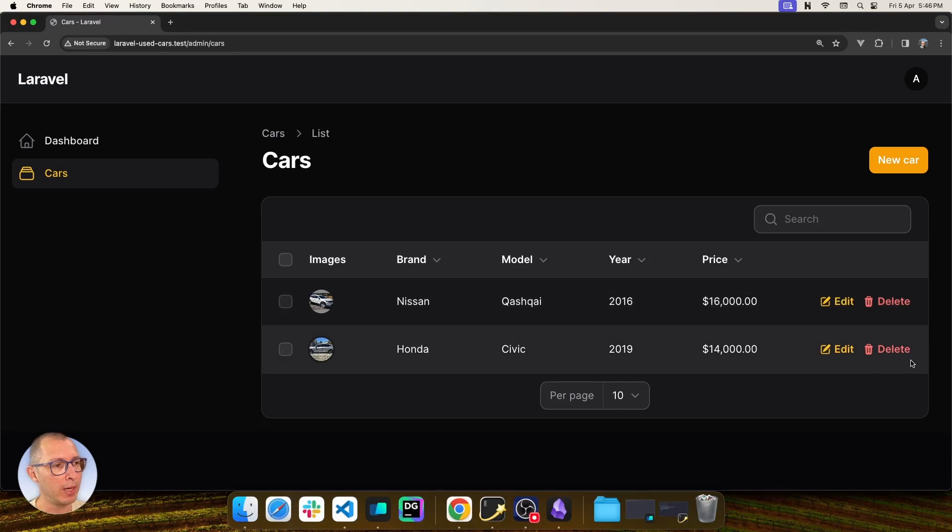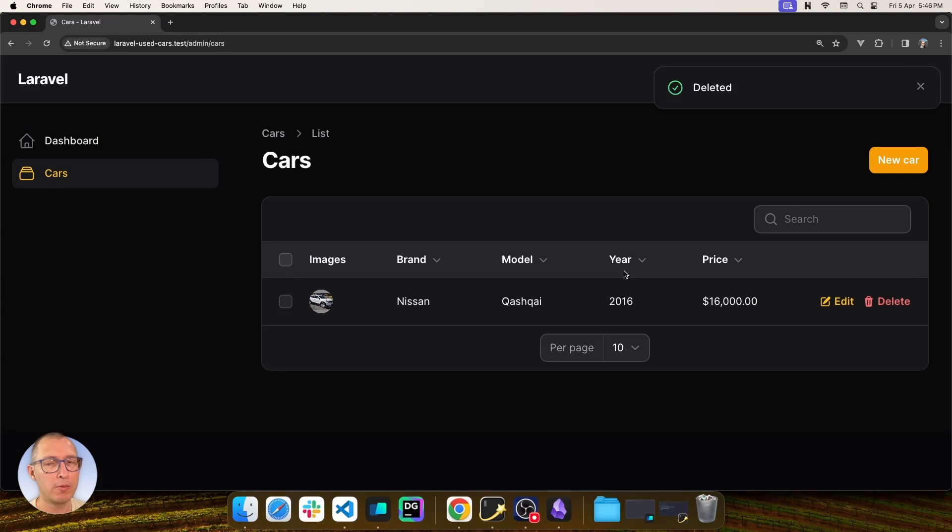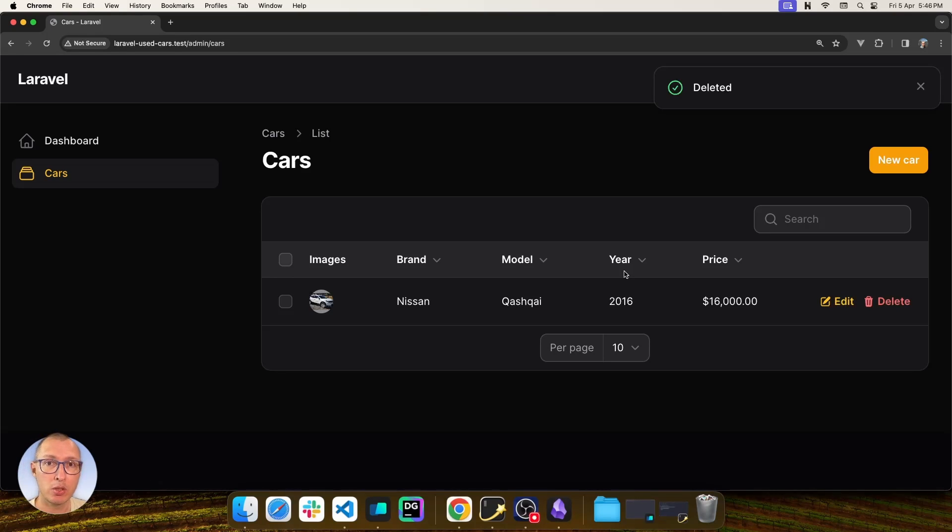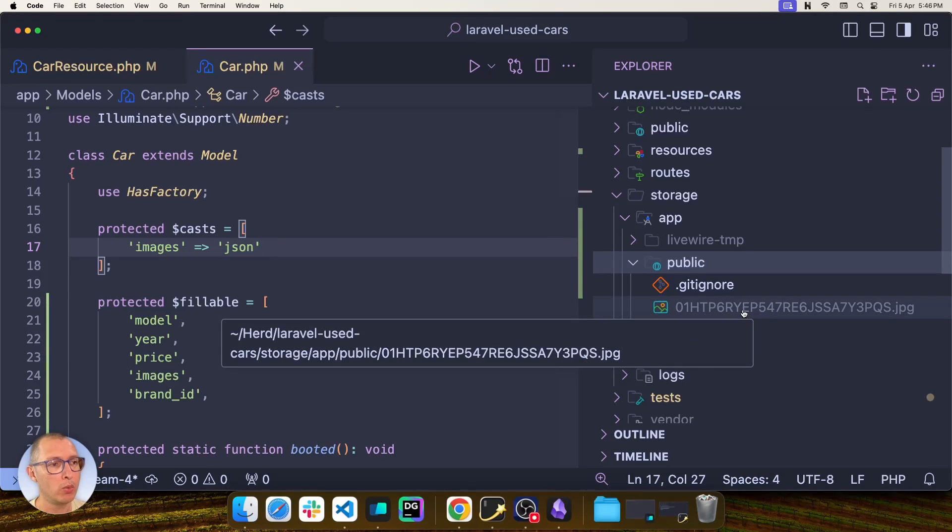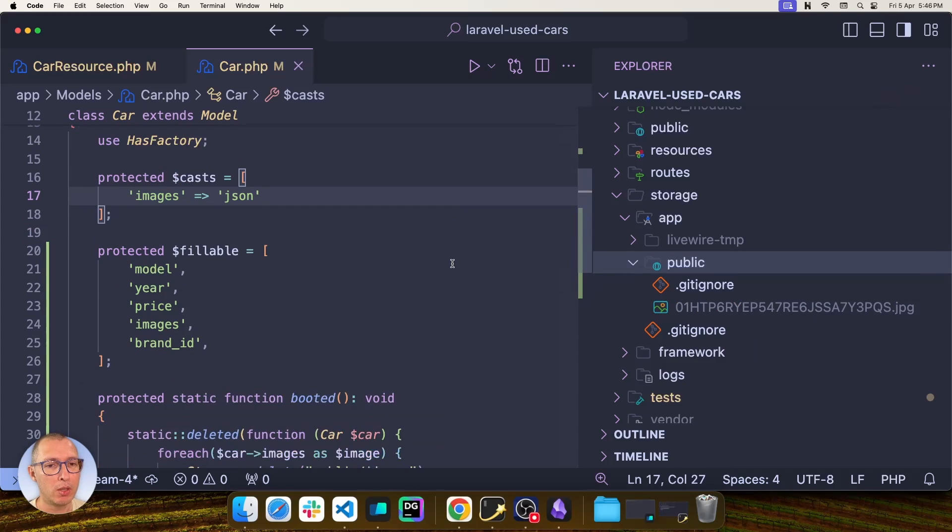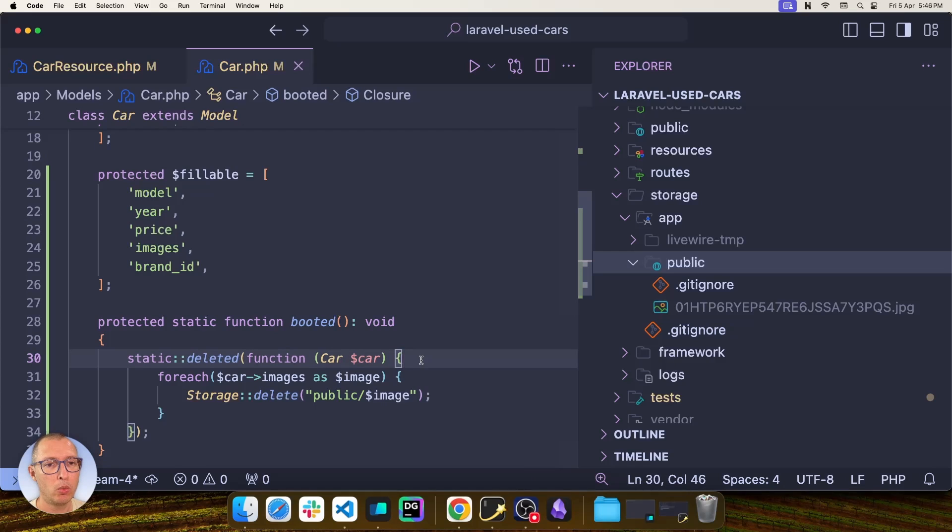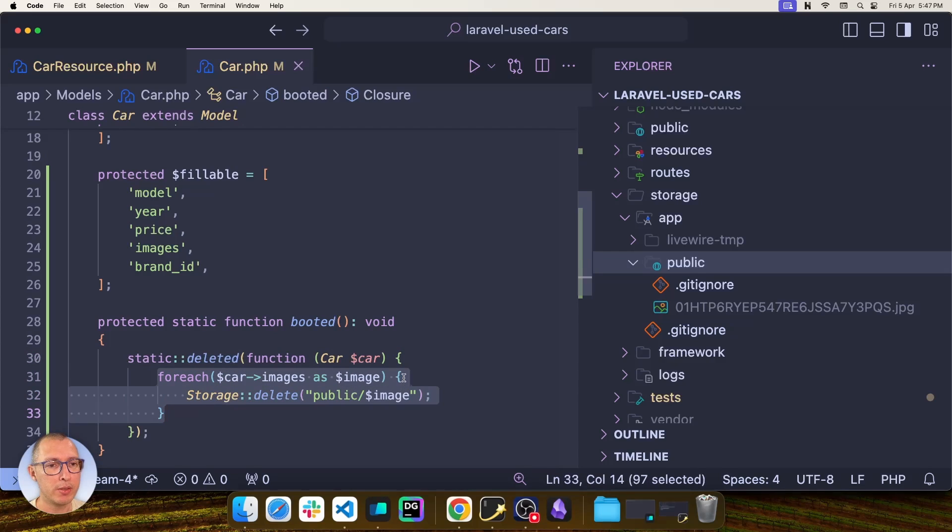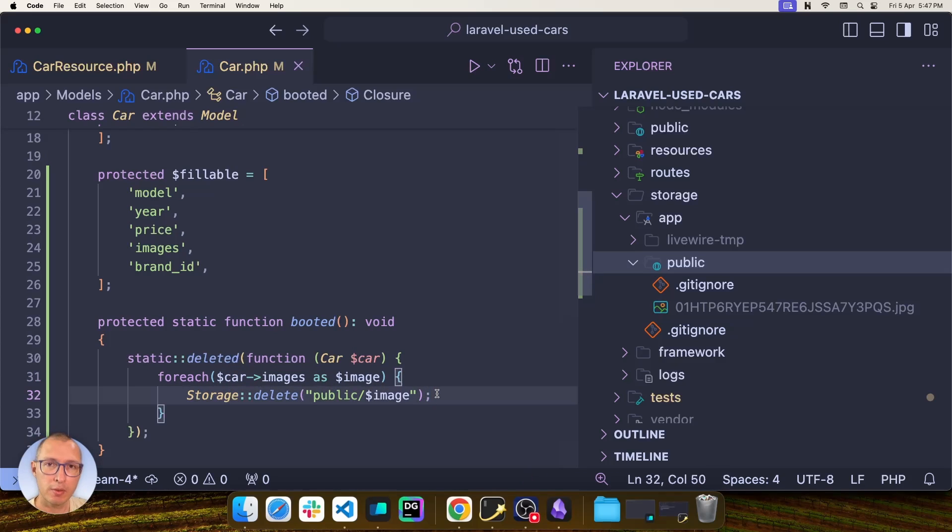What happens if I delete a record? That's a very common example. That means that image should be gone, and that is working. As you can see, we only have one image now because in my booted function of the model, I have a deleted event where I simply go through all of the images in that car and just delete the files. Very simple, right?